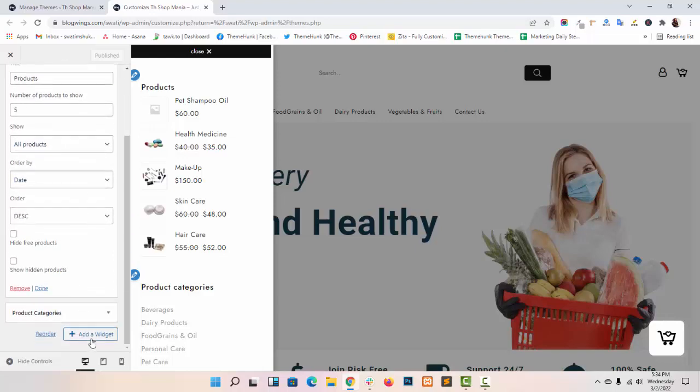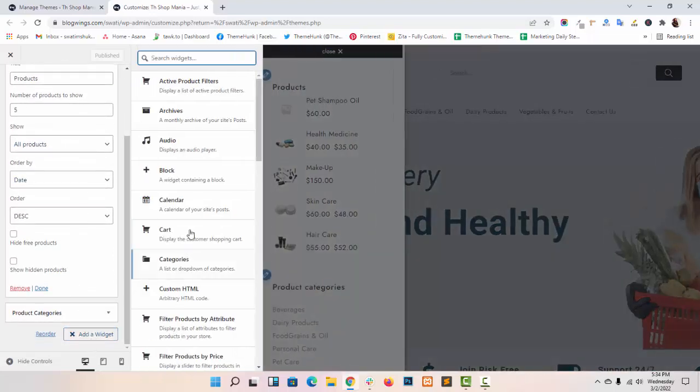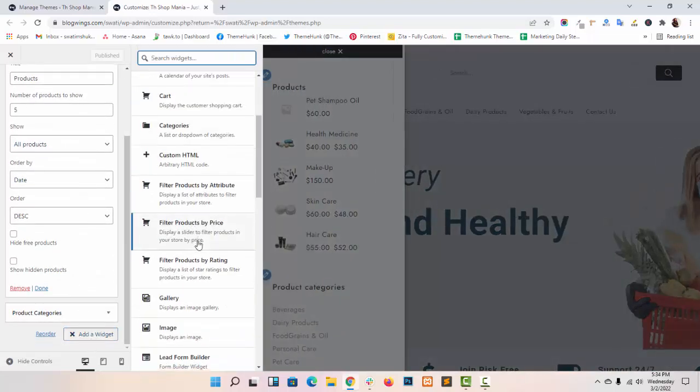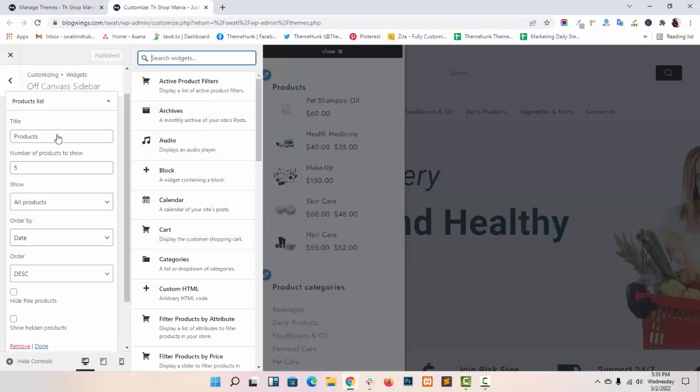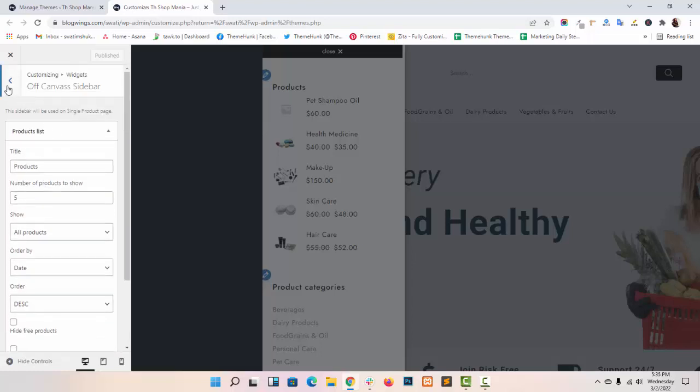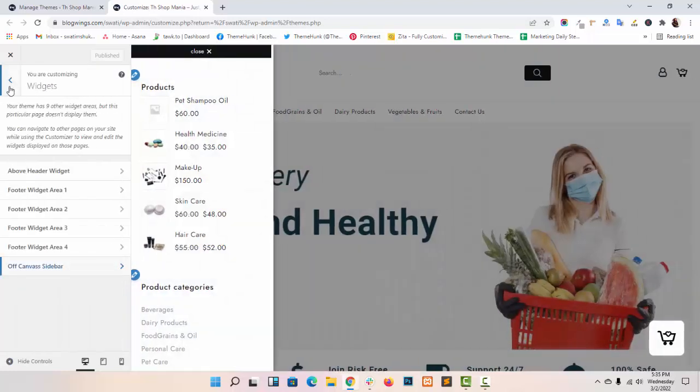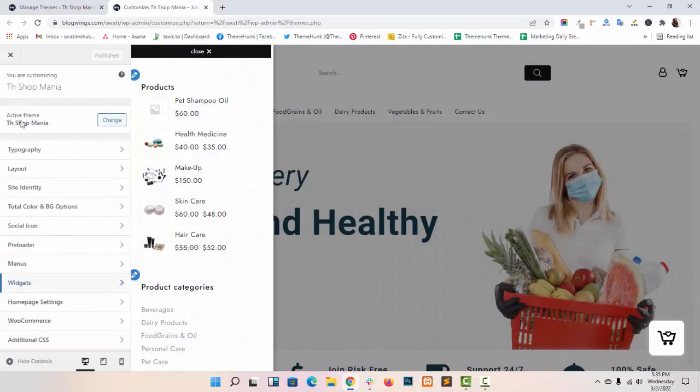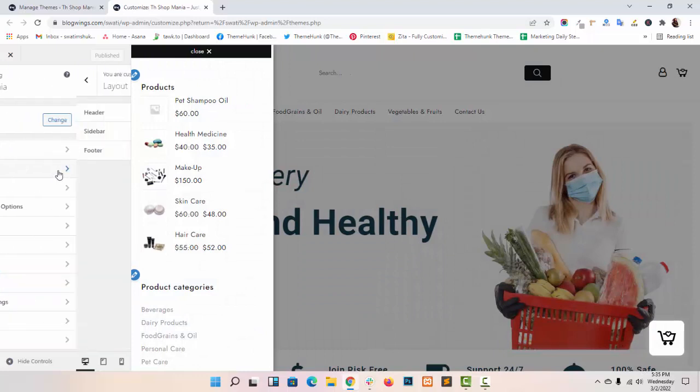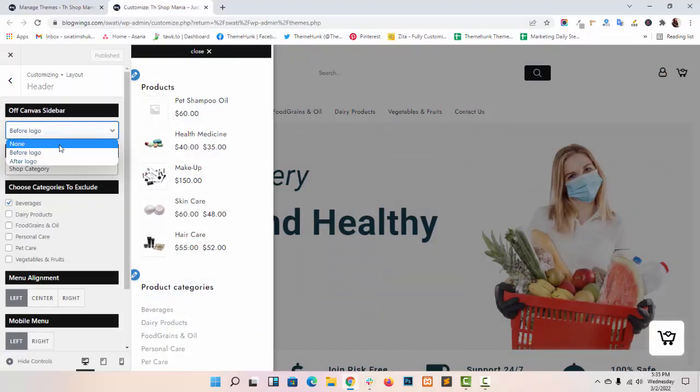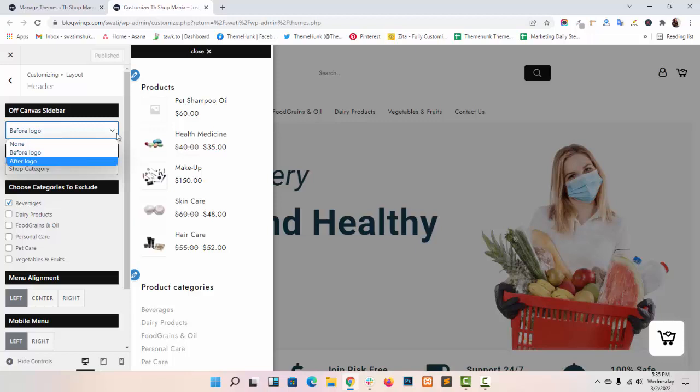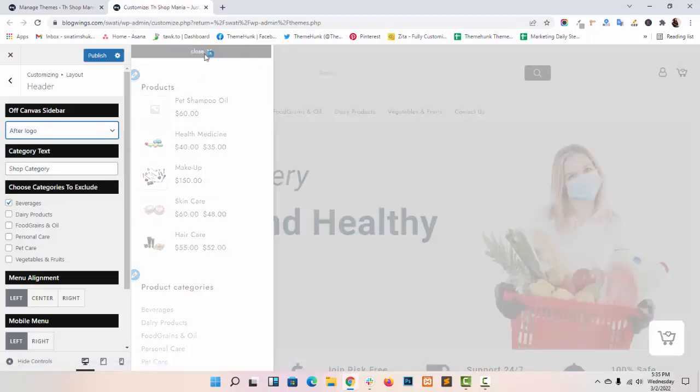This is your widgets. Add a widget. You can add multiple widgets in your sidebar. You can choose before logo or after logo. Like this.